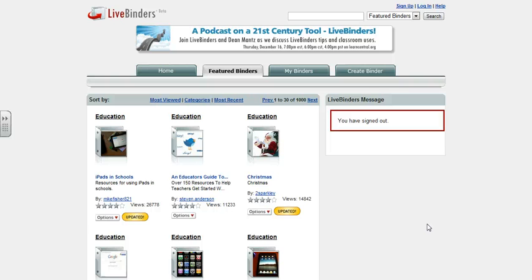Alright, I am going to show you how to collaborate within LiveBinders. There are a couple of steps that we have to go through, and then we can start sharing what we're doing around the LiveBinders that we're creating — specifically around the one that we're planning for Twitter.